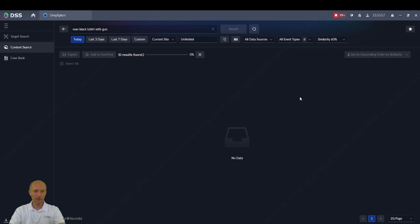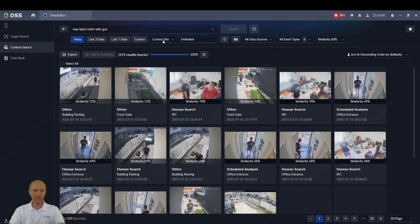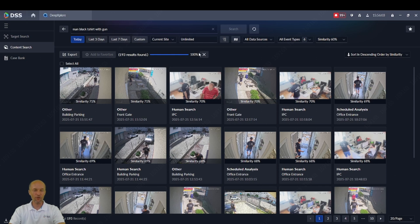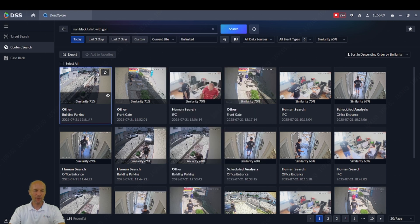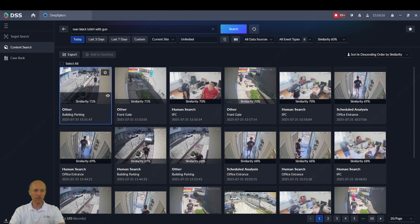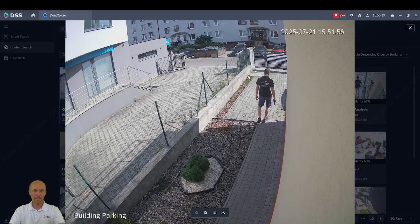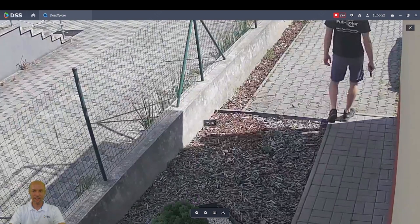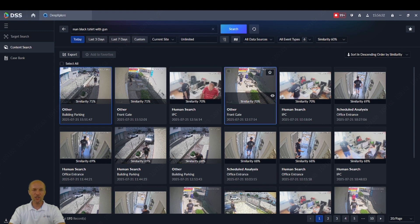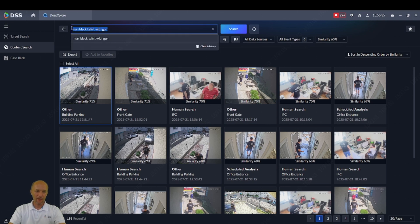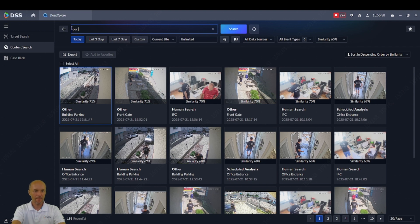You click on search and choose a time range — last three days, last seven days, etc. — and also choose which cameras to search on. I got the results here based on probability: the man in the black shirt with a gun. If I click on a result, I can see the man with the gun in hand. In DSS with our IVSS, we deeply analyze each of the results, so you can search for anything — for example, a police car.